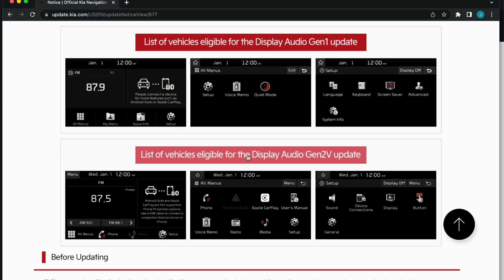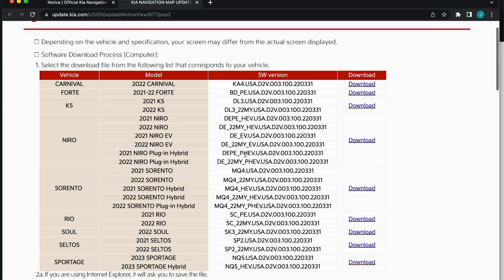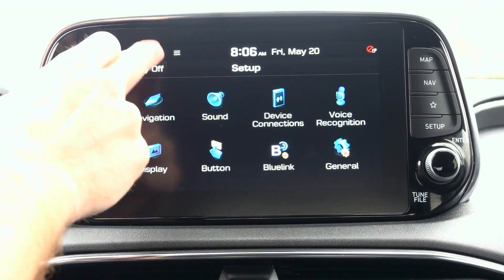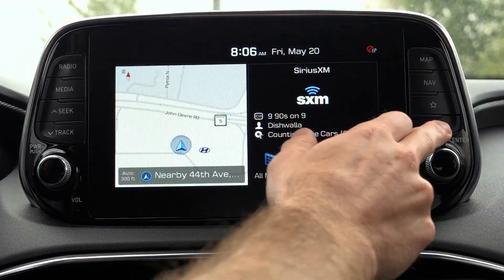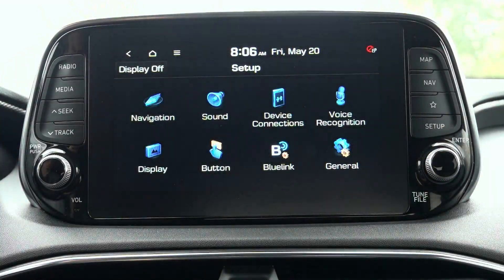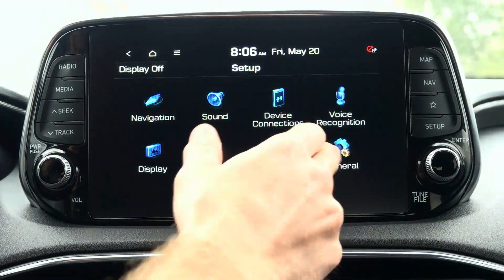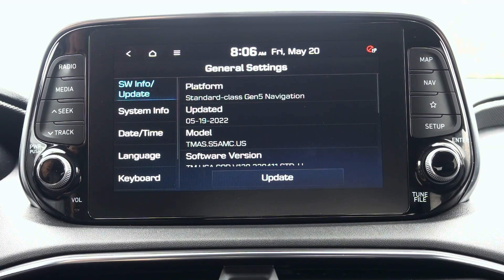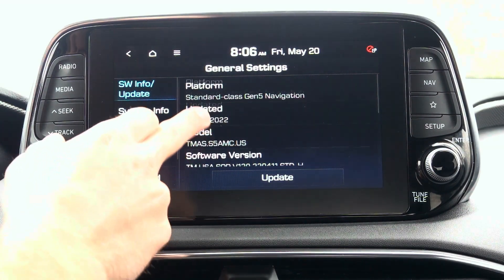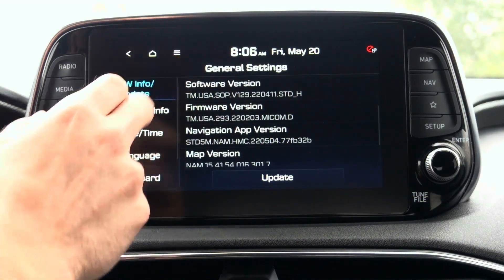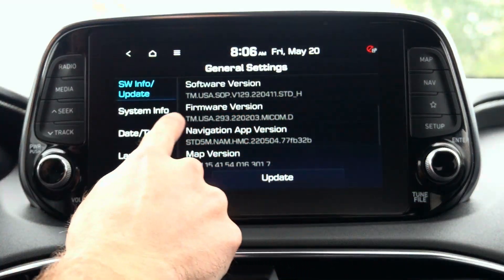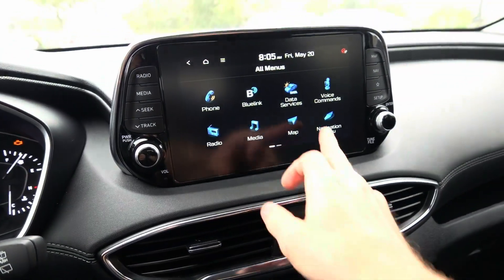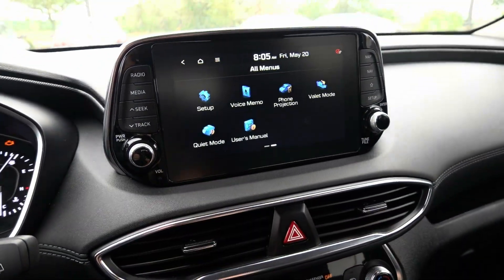After you have distinguished which infotainment system your vehicle has, I would recommend first checking whether an update is available. You can check the software version by going to Setup, General, and under Software Version the current software version will be displayed. If the version differs from the one located on the Hyundai Navigation Updater tool, then you should proceed with the update.